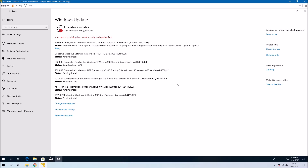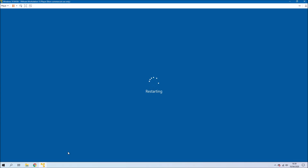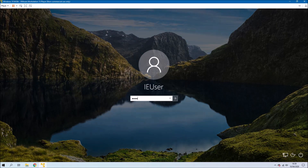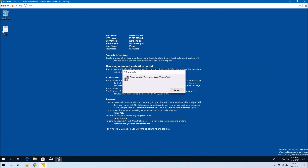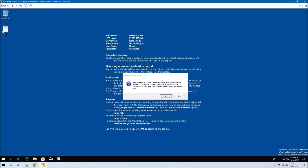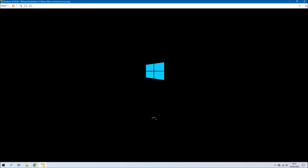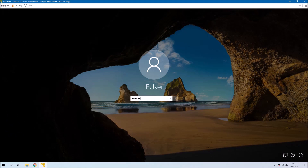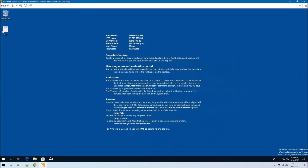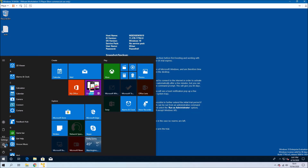After the first restart it's going to configure VMware Tools even though the virtual machine already has these installed. We'll need to log in again using the password, VMware Tools will configure, and then you'll need to reboot once VMware Tools has finished. Log in with the default password again and then we can check Windows Update.